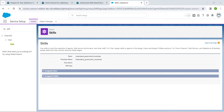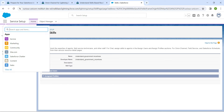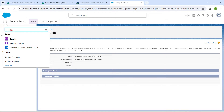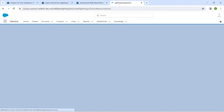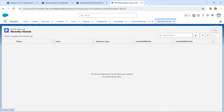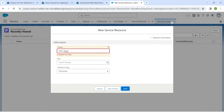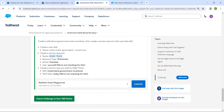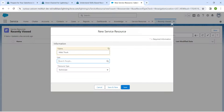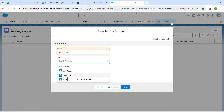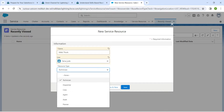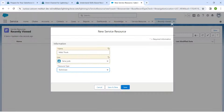Now click on the App Launcher and search for 'Service Resource'. Click on it, then click on 'New'. Copy the resource name and paste it in the name field. For the user, we are just going to use any user — they won't check this step. For Resource Type, choose 'Technician', then click Save.